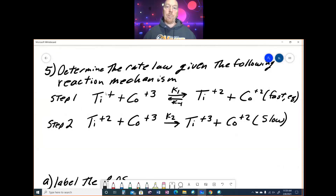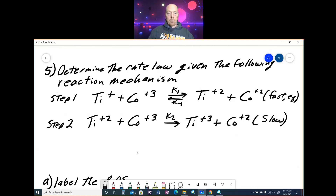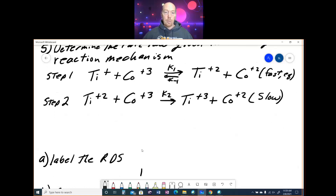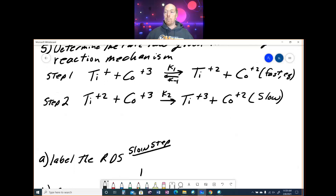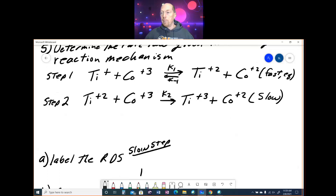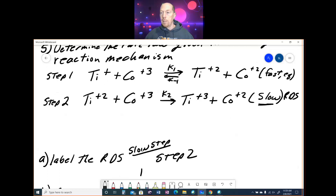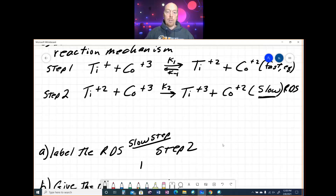Problem 5 asks us to determine the rate law given a reaction mechanism. Part A is to label the rate-determining step — that is simply the slow step. When given a reaction mechanism, it will be labeled for you as the slow step. So the rate-determining step is step 2, the one labeled 'slow.' That is where we write our rate law.